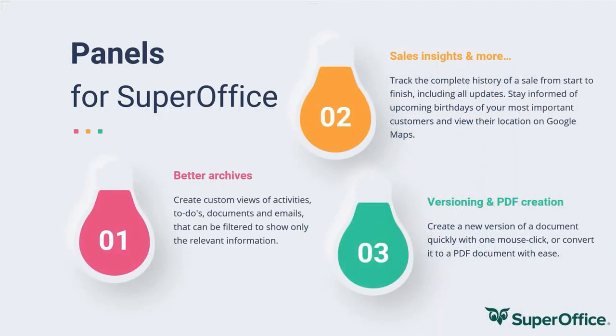The pre-filtered archives can be filtered on activity, to-do, and document type. Searching within the archives is, of course, available.